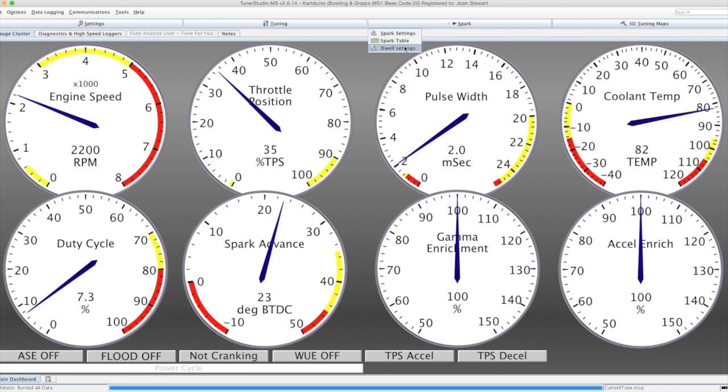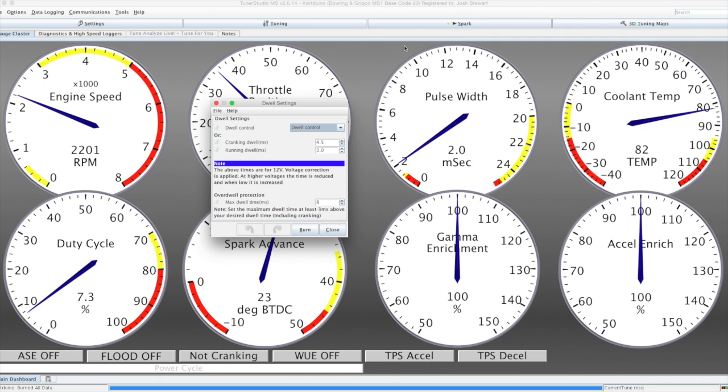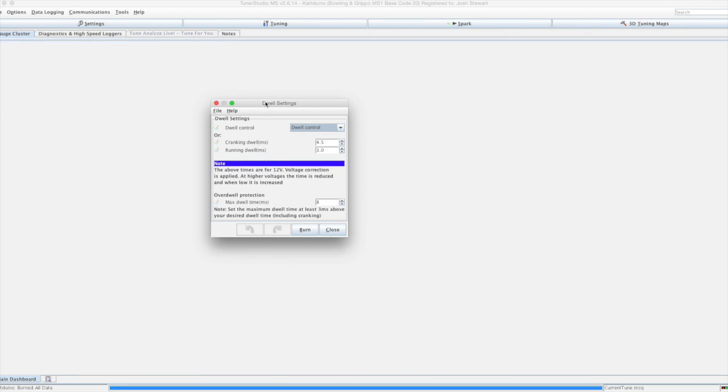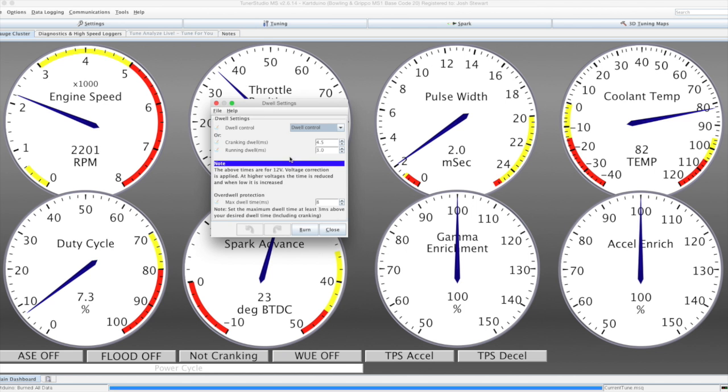As far as ignition control goes, we also have dwell settings, separate cranking and running dwell, as well as some overdwell protection in case of noise problems or anything like that.